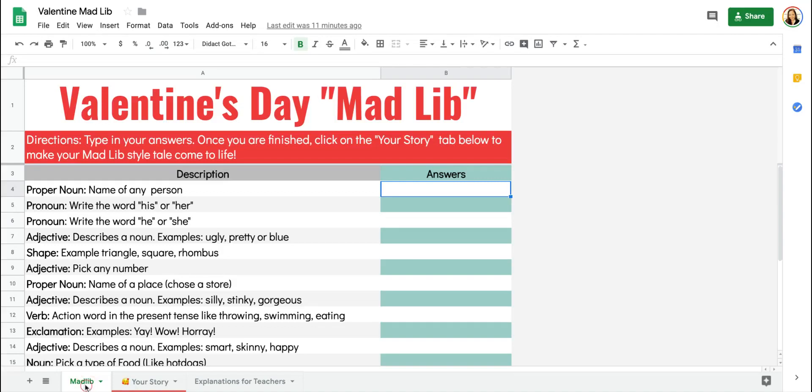Hello everyone, this is Joely Boucher and today we're going to learn how to make a Mad Lib style activity using Google Sheets. The first thing you're going to do is type out your story in a Google Doc.